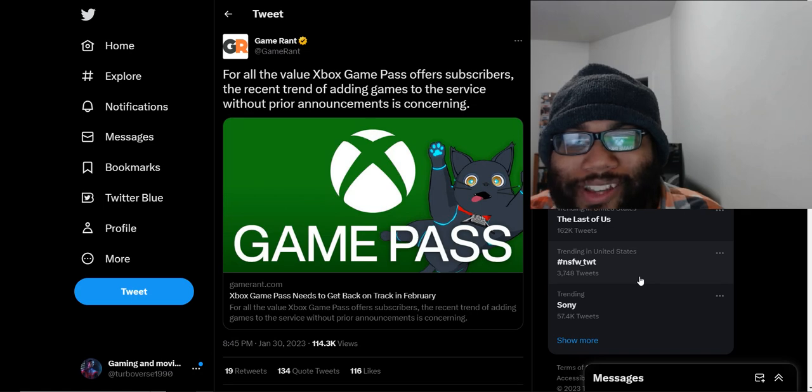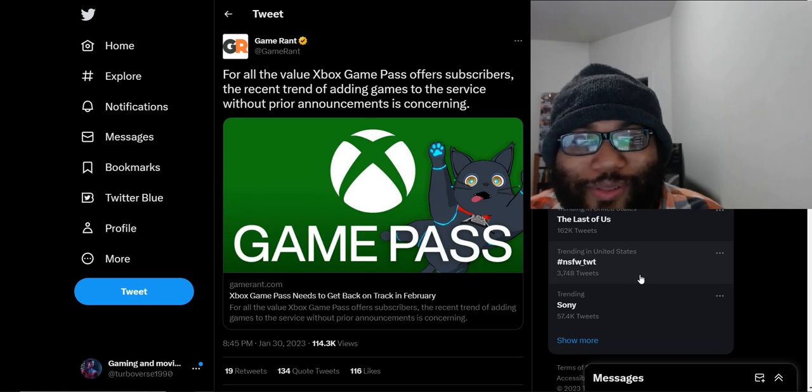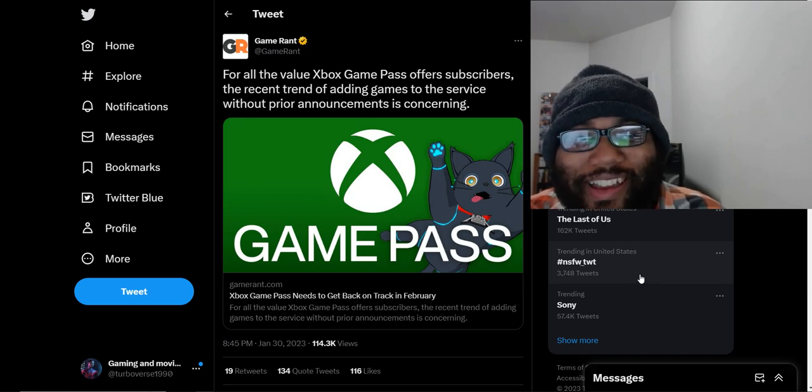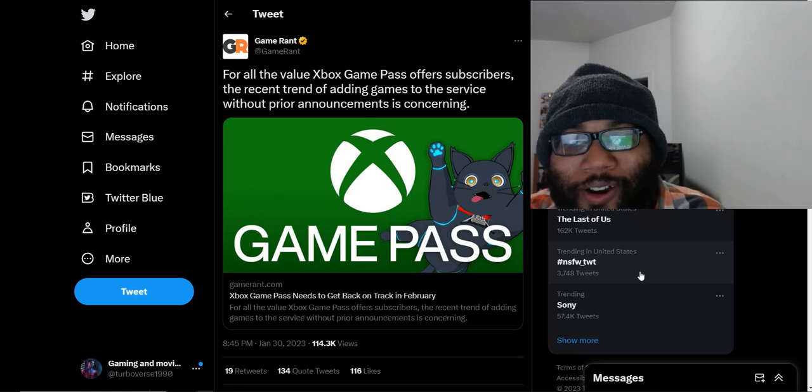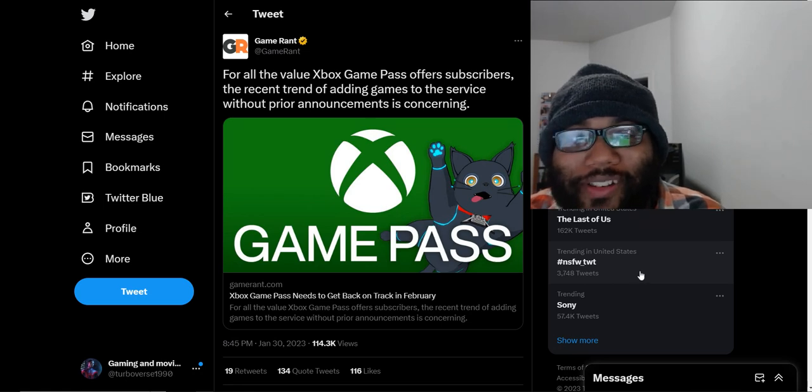But now, this new publisher, GameRant, says hold my beer, we're going to double down on the nonsense concerning this game.